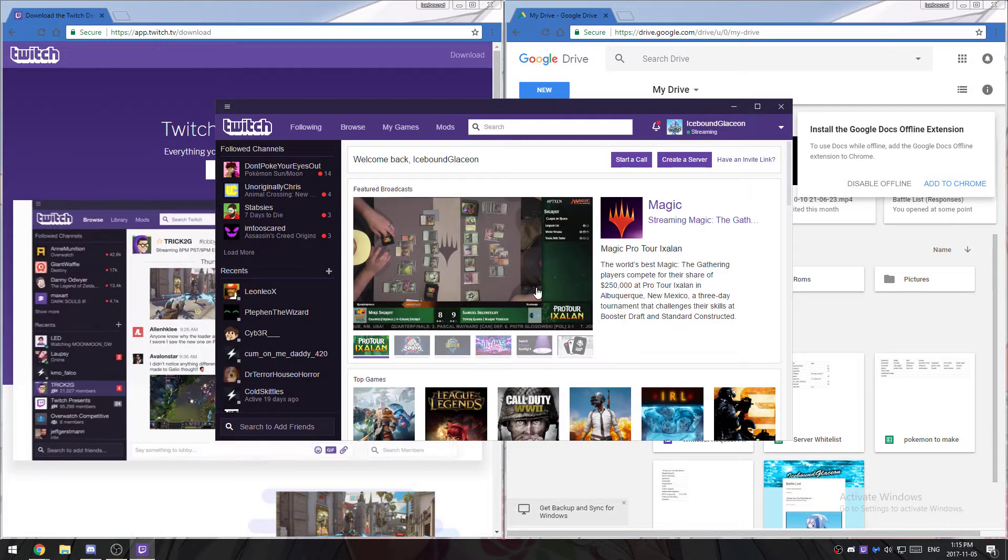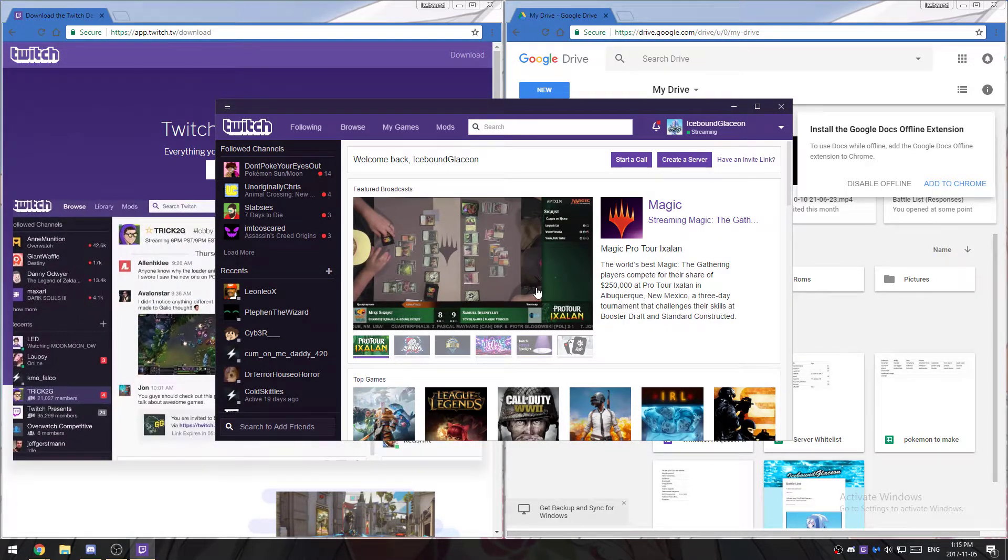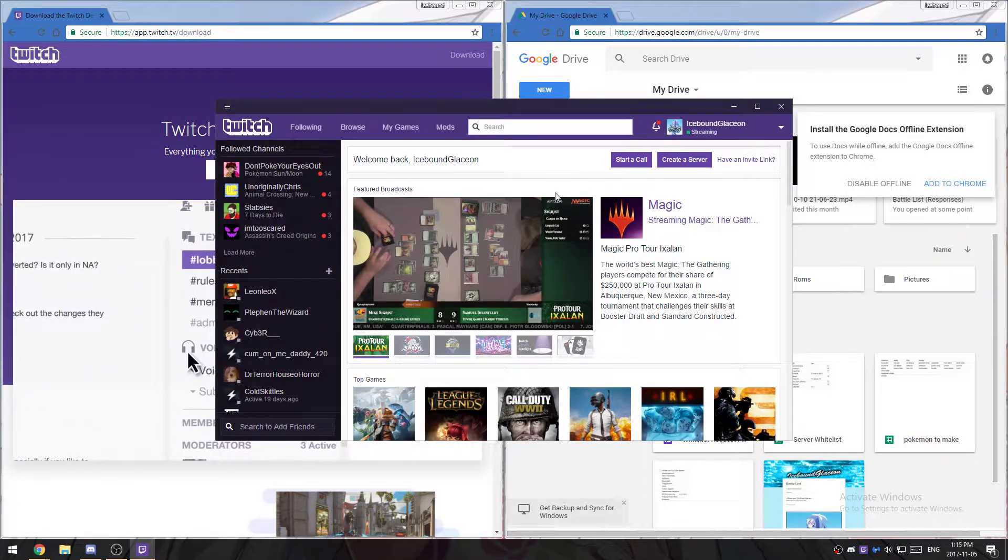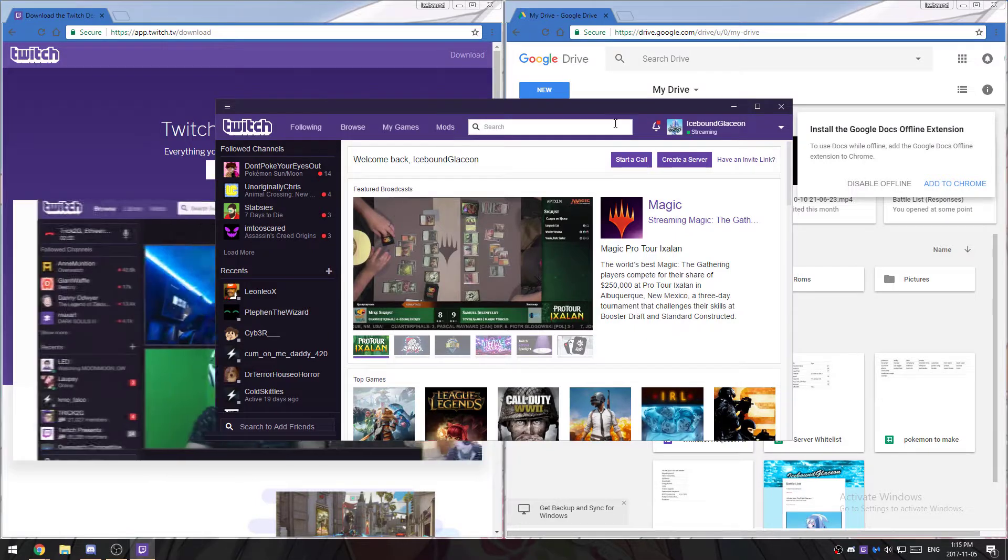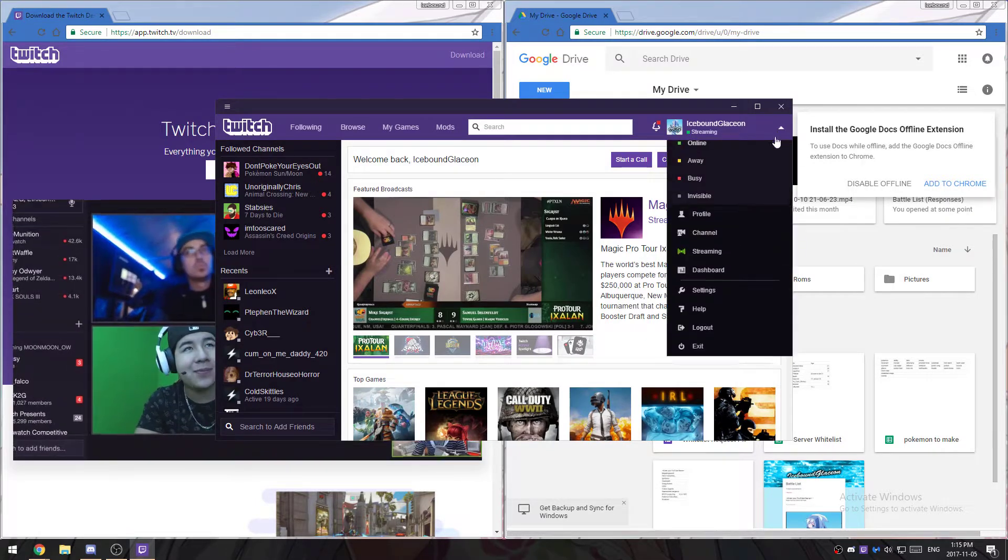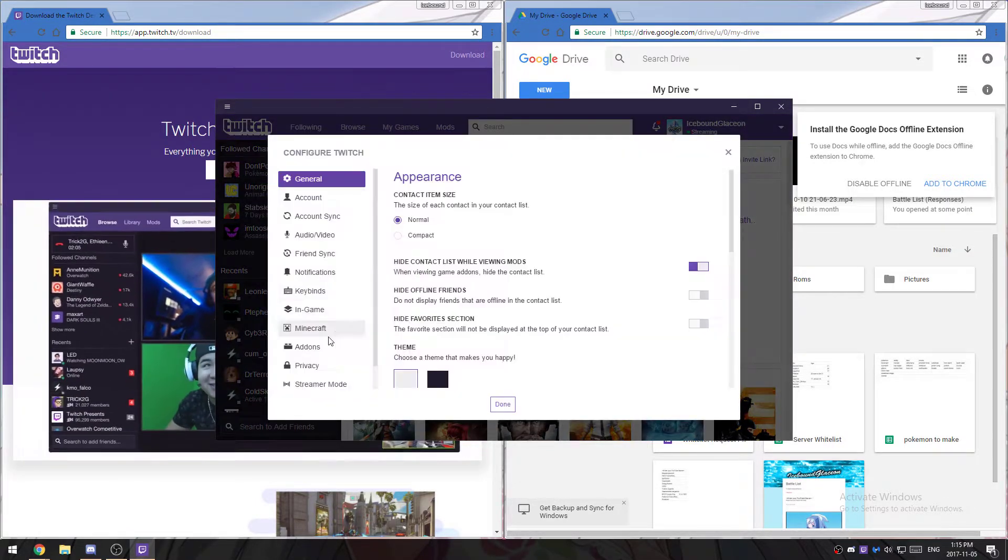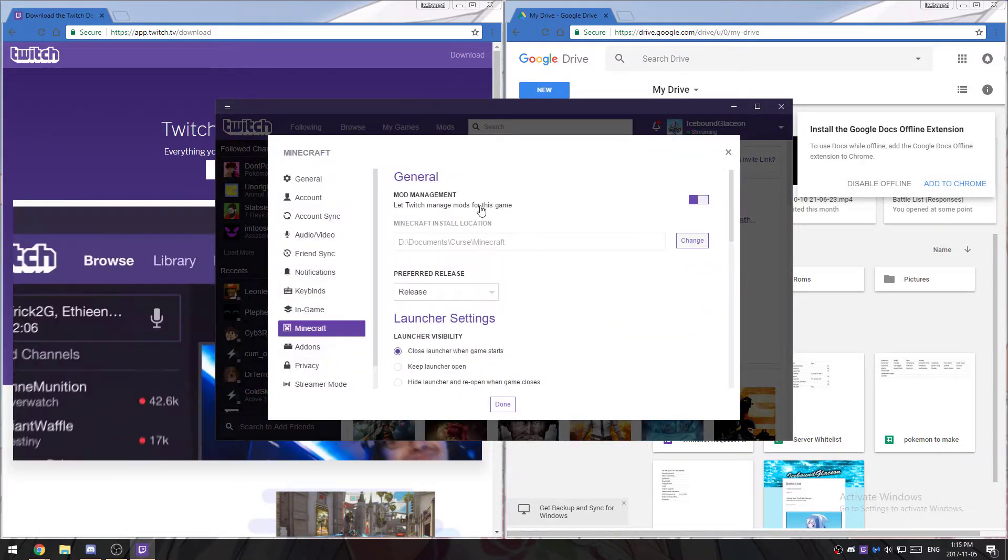Otherwise it's not necessary at all. The next thing you want to do is go to your settings, go here, Minecraft.